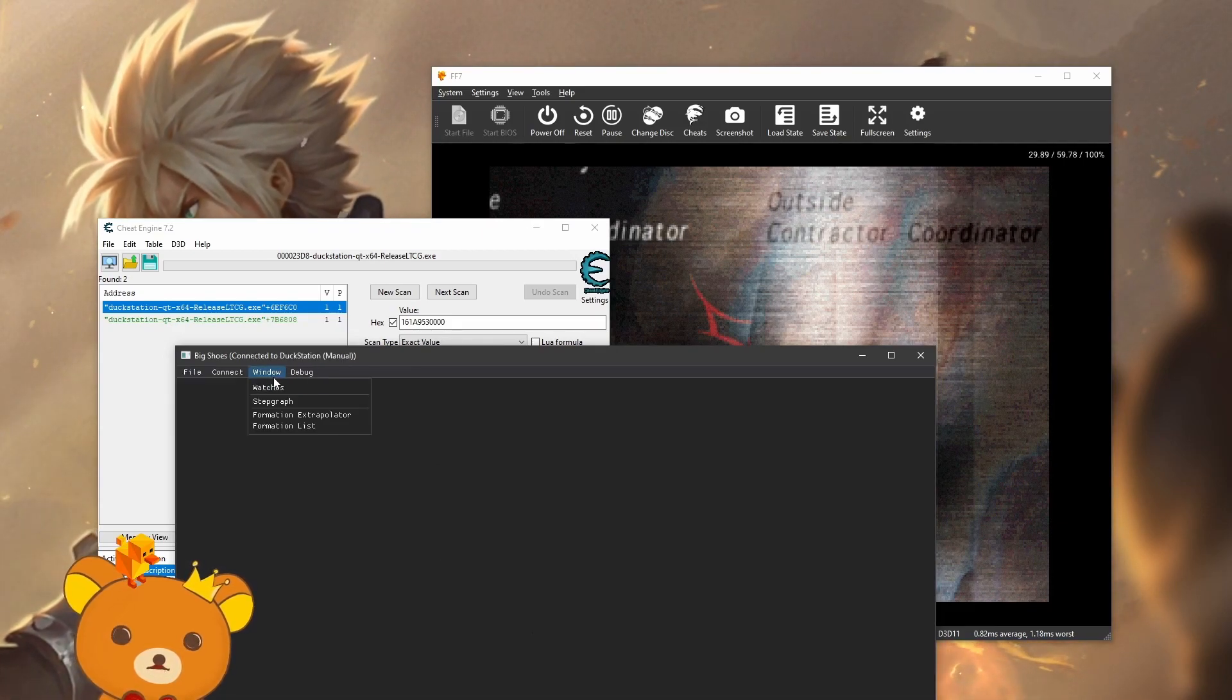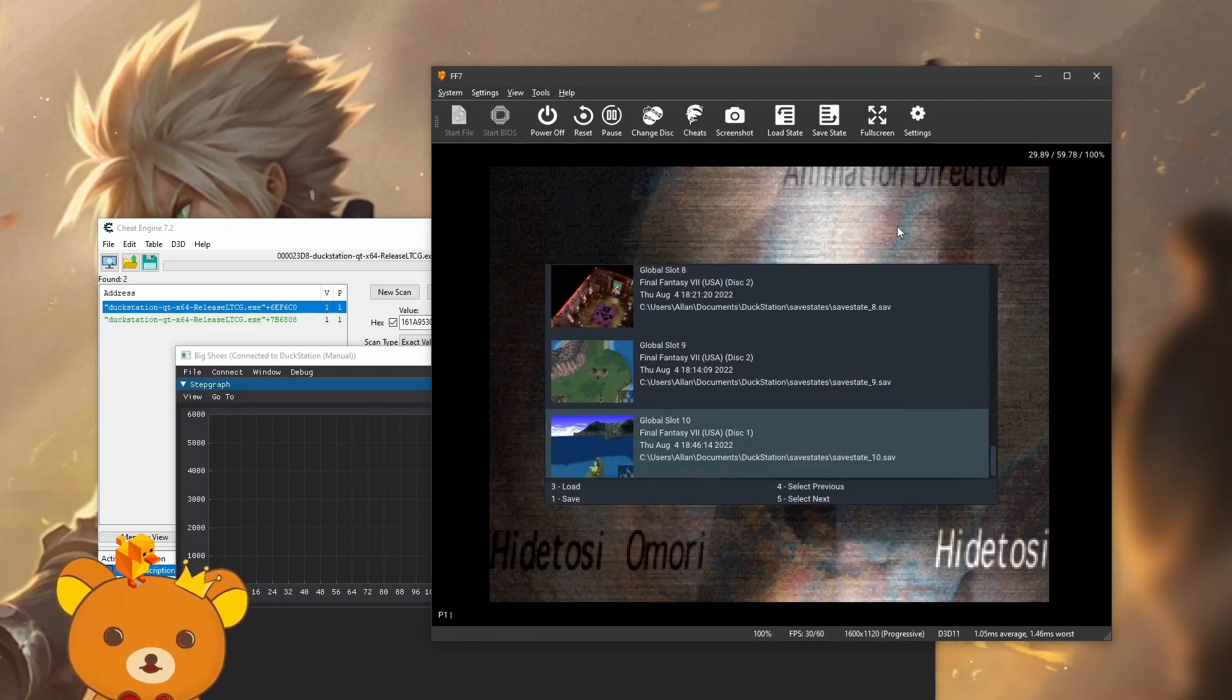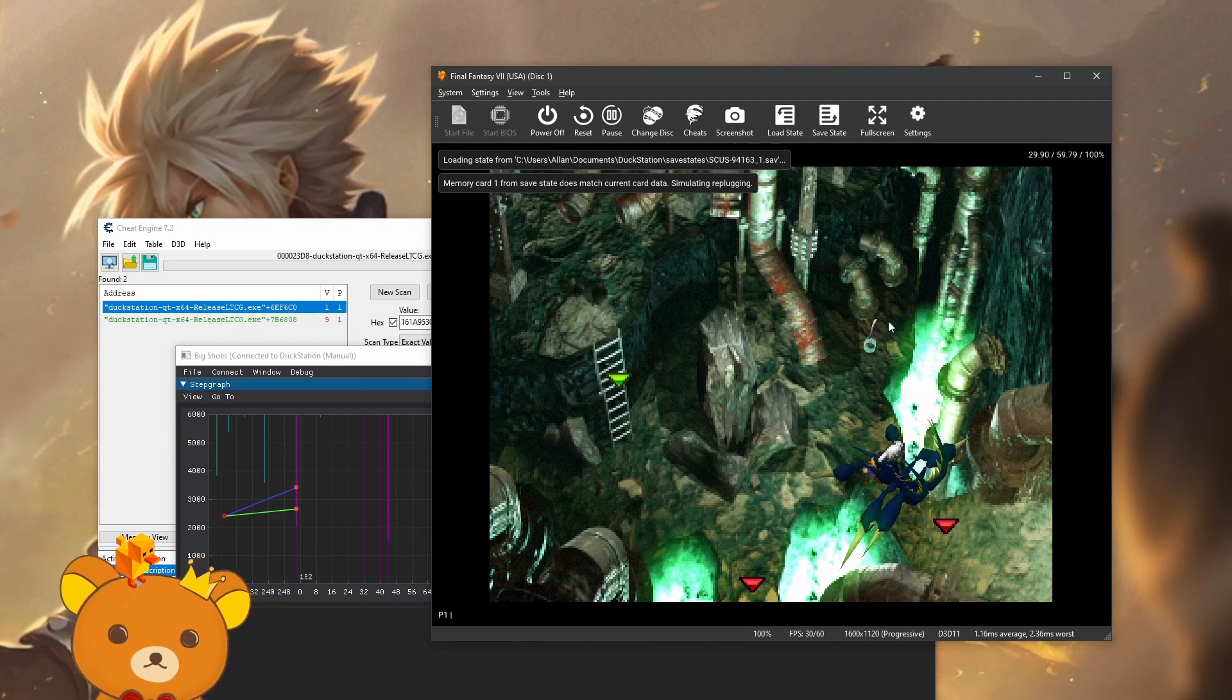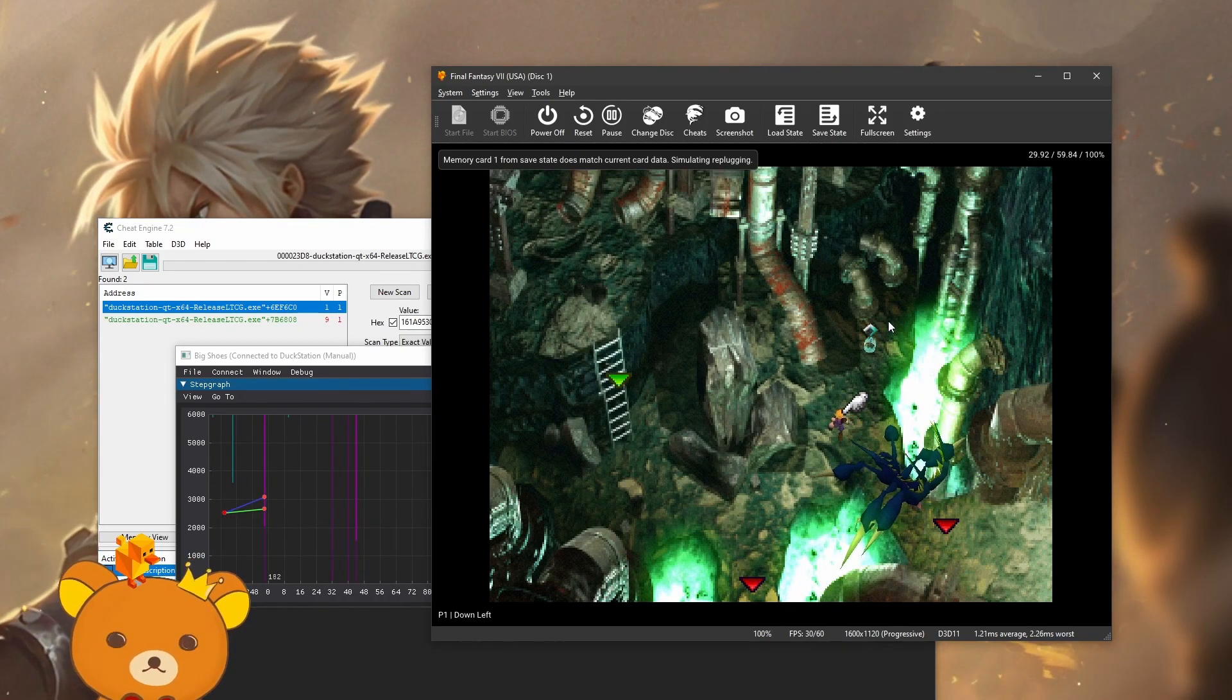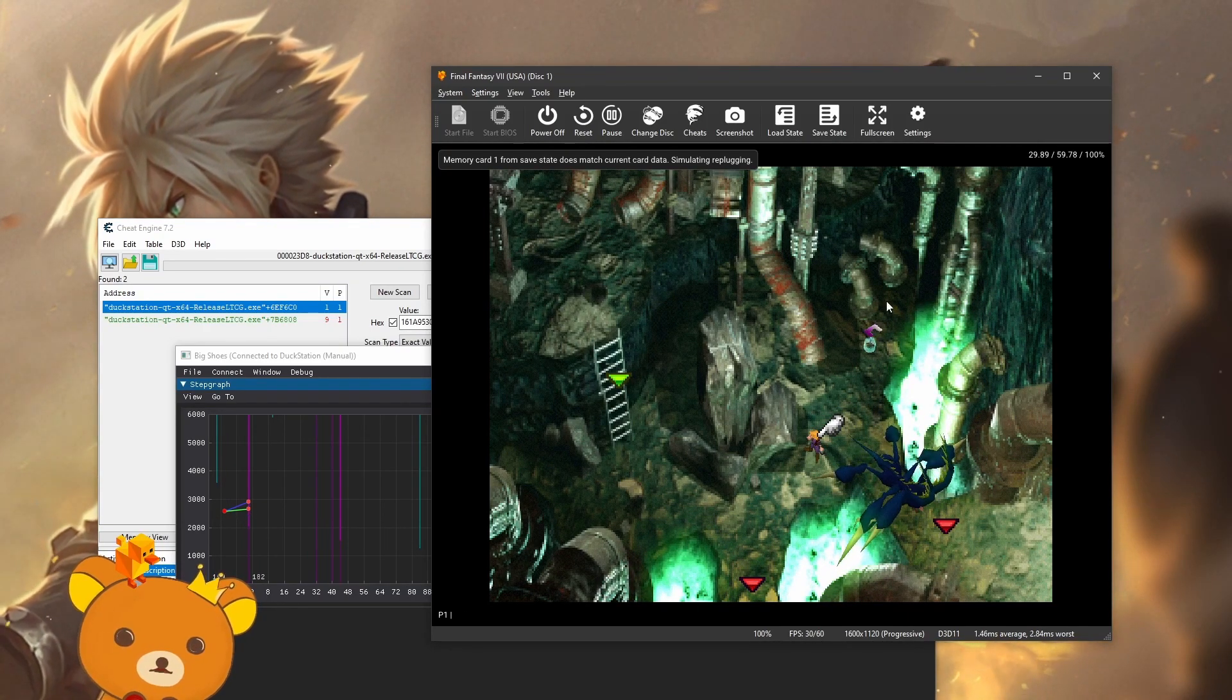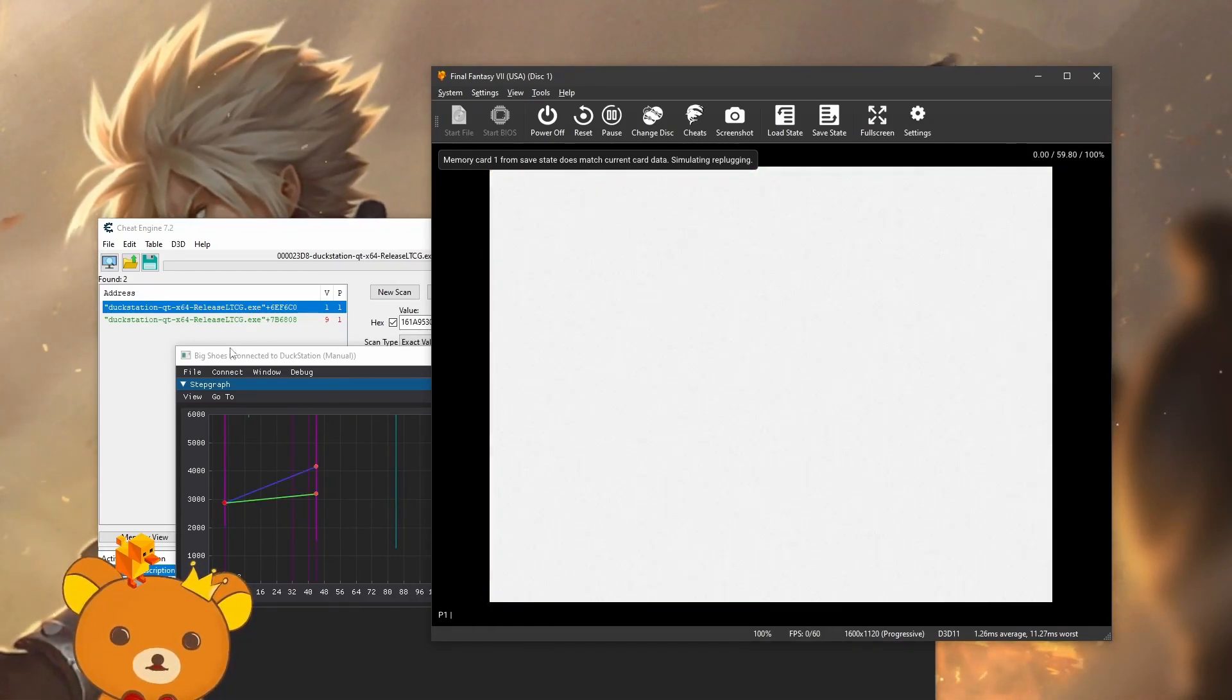Now to test if it's working, just go to window, open the step graph. Now you'll actually have to load into the game for it to work. Now to confirm it's working, you see whenever I move it moves along and when I hit that purple line over here, I'm going to hit an encounter. Right there.